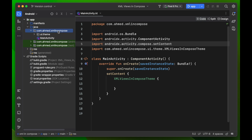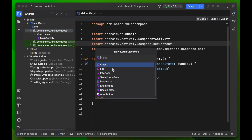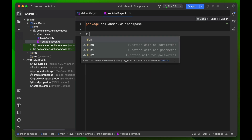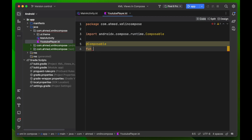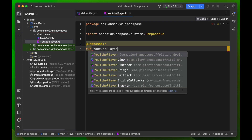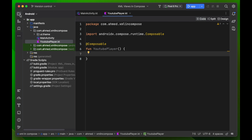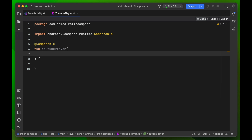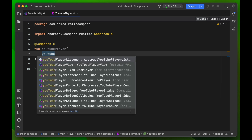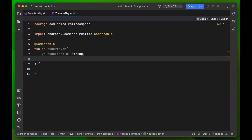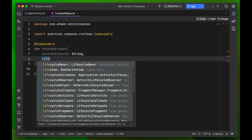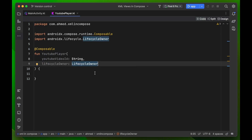Now we're going to create our first function, which is the YouTube player composable. Create a new Kotlin file named 'YouTubePlayer'. This composable function takes two parameters: the first is the video ID — the YouTube video ID of type String — and the second is the lifecycle owner, which this library requires.